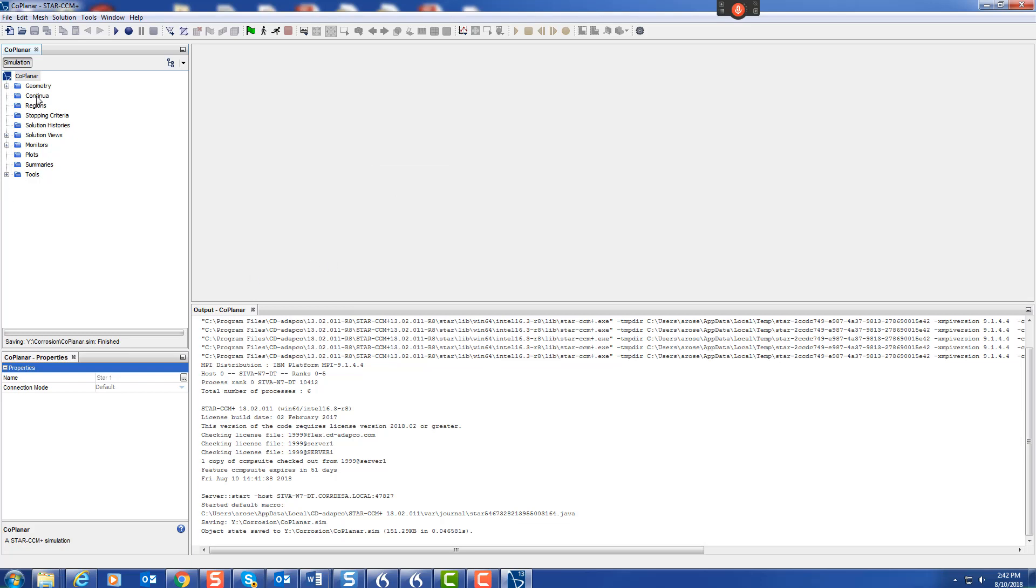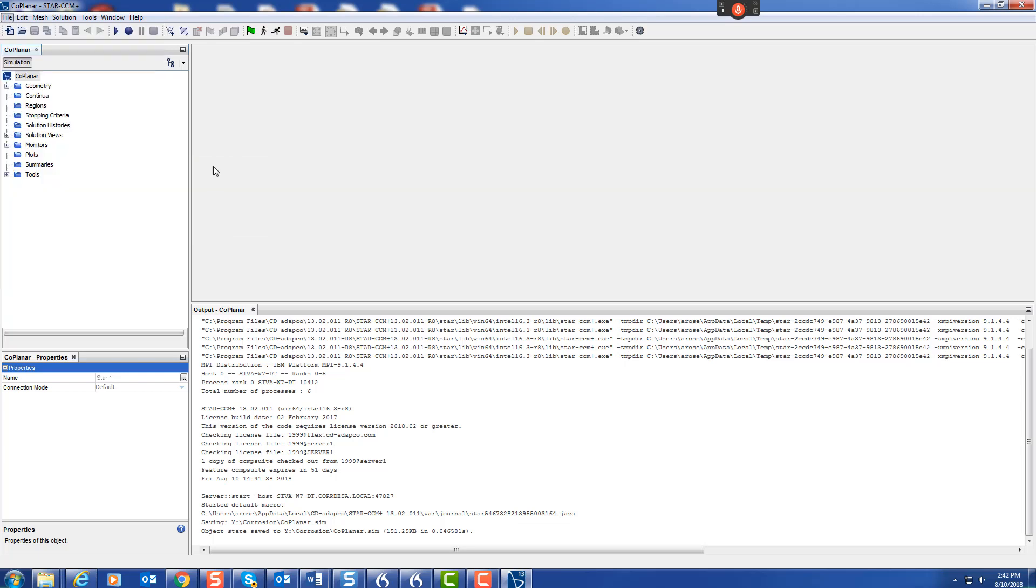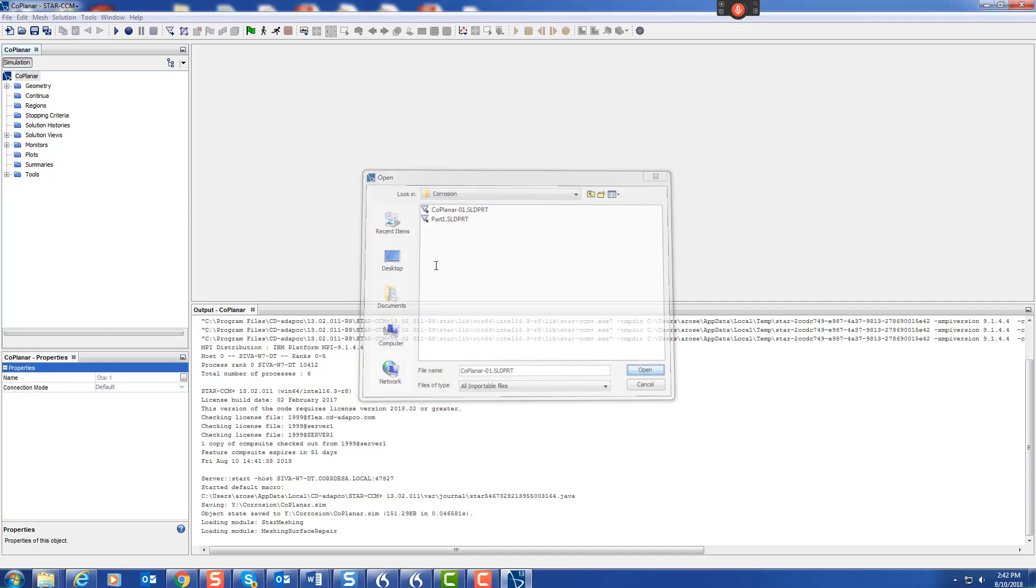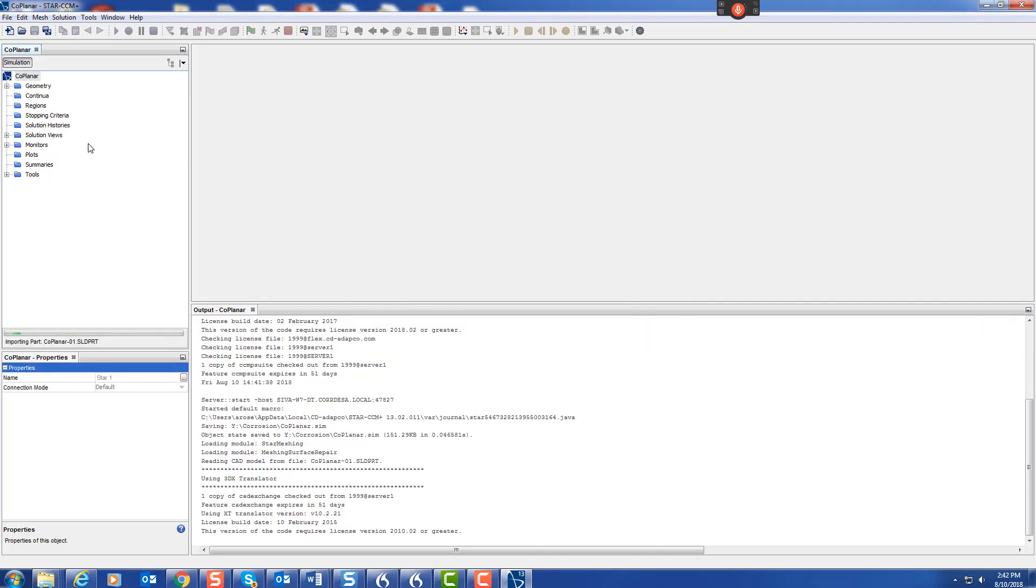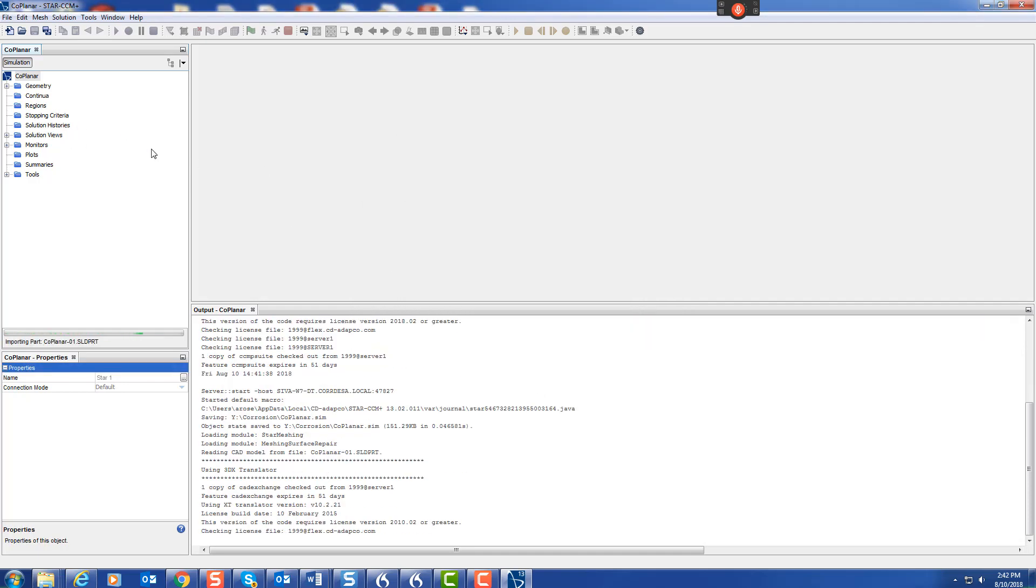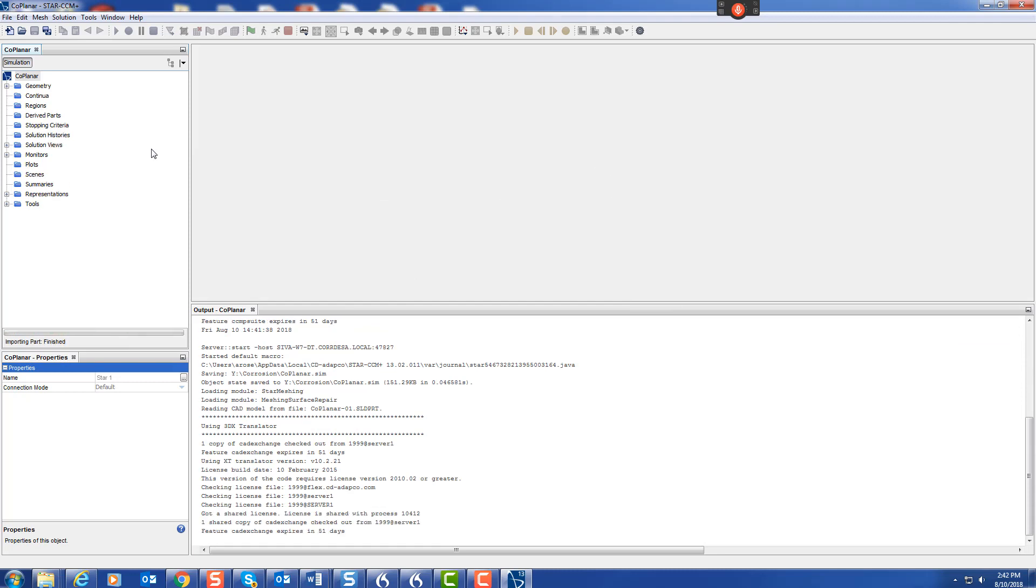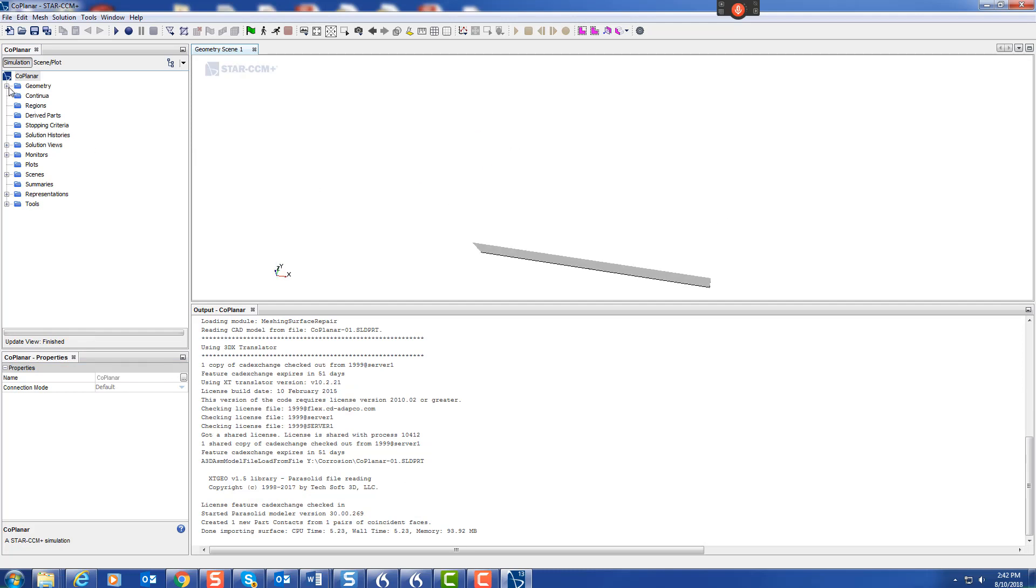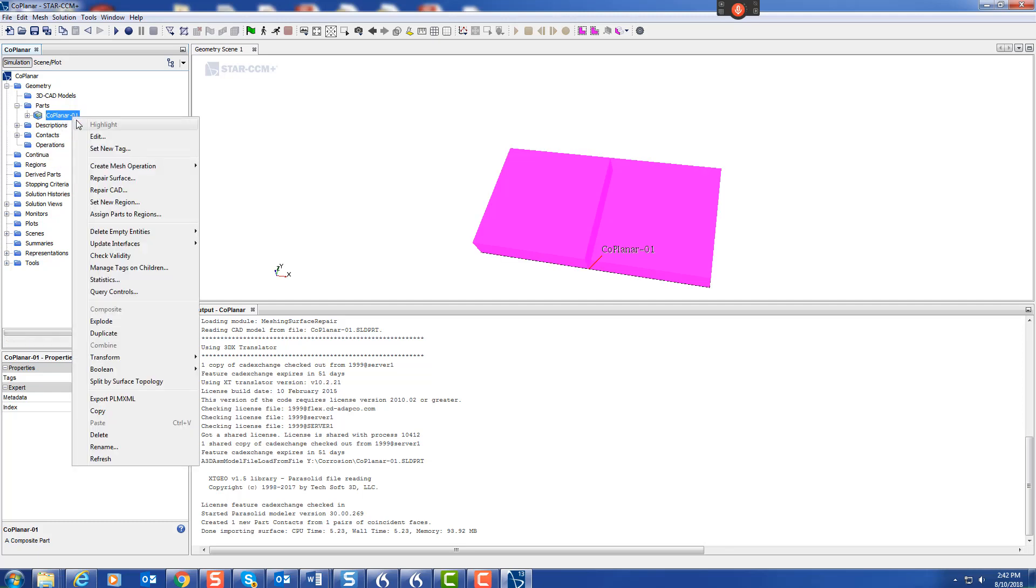We can import that geometry: Import, Import Surfaces. Those are the geometry, so we can just import that using standards. There we have the geometry.